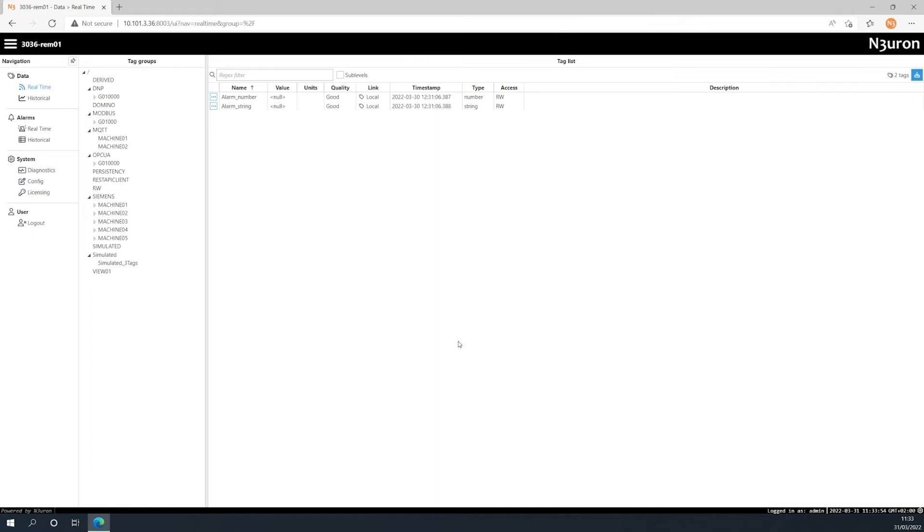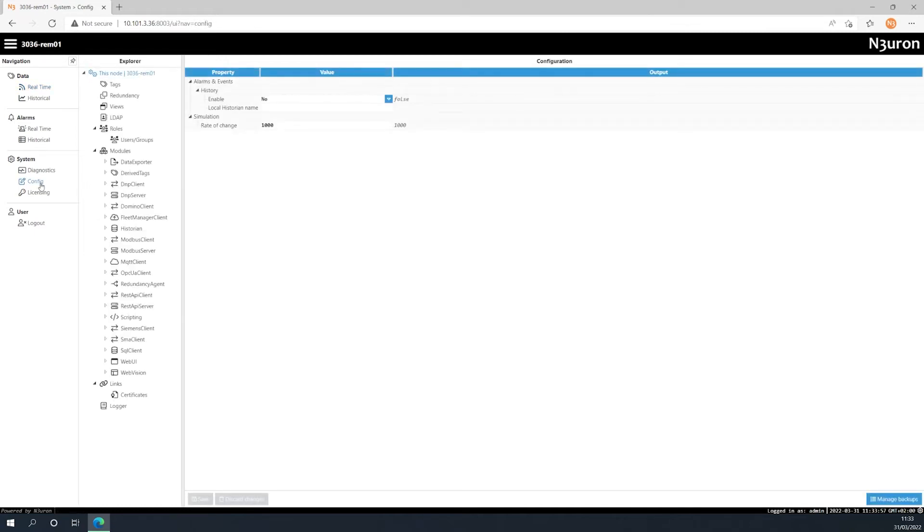Now, click on the config icon of the system section within the navigation panel, located on the left hand side. Then, click on the roles section in the explorer panel.